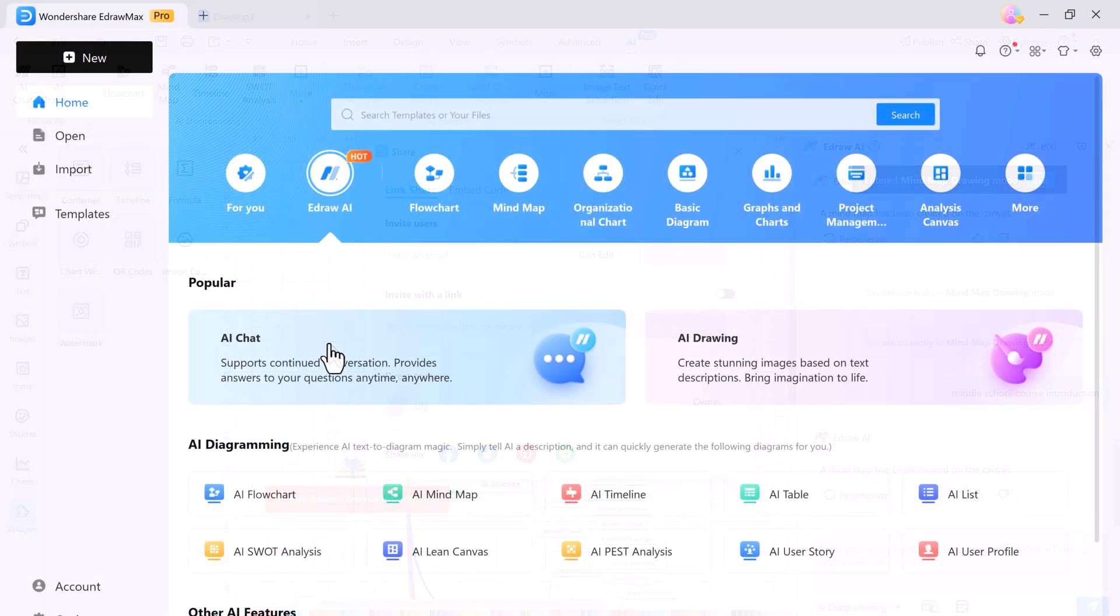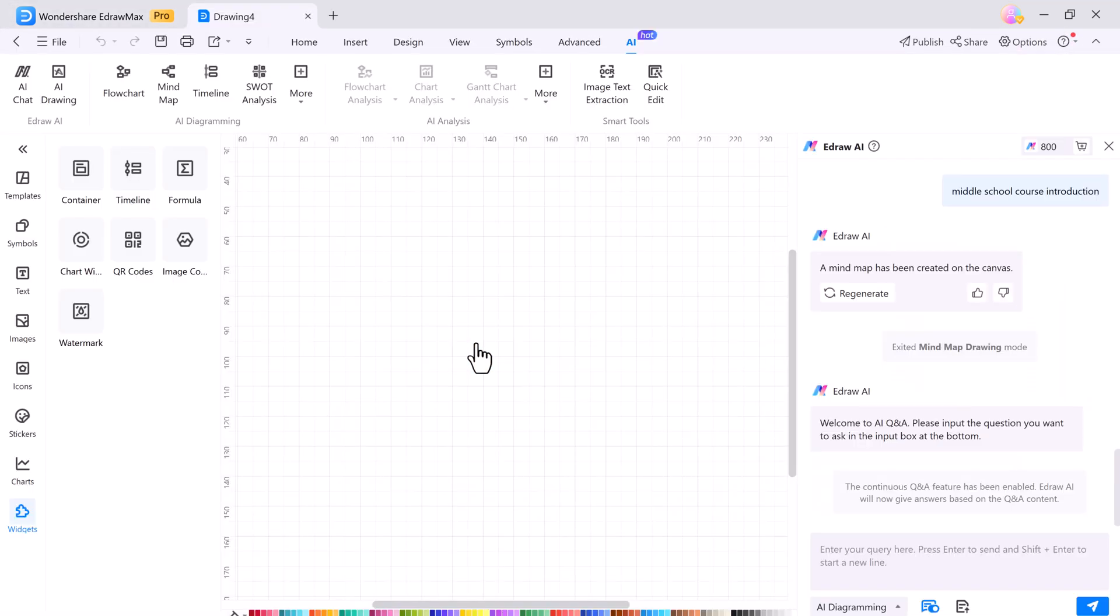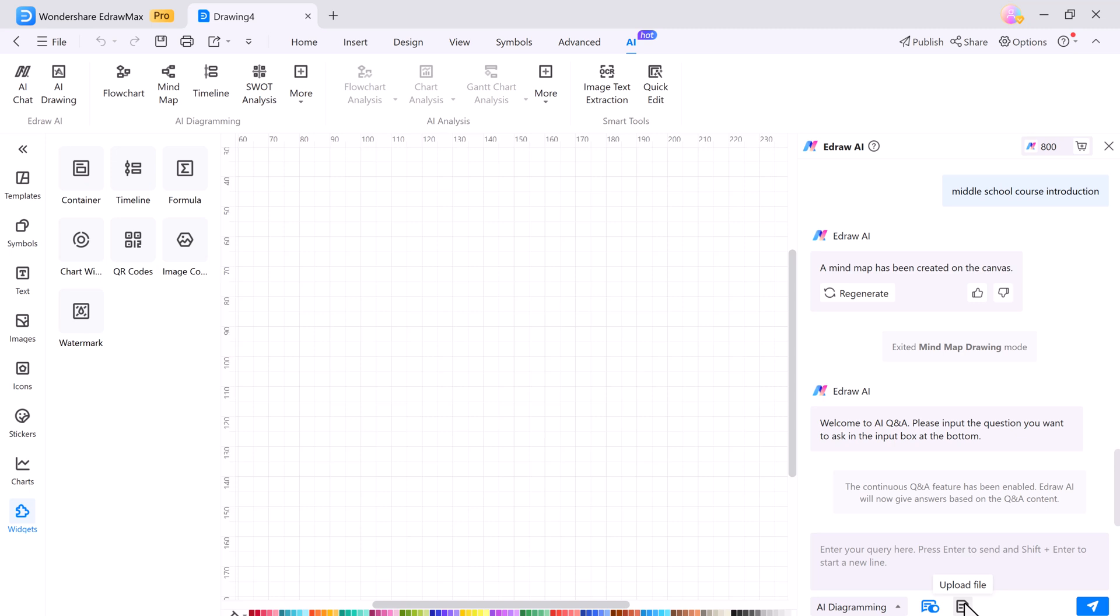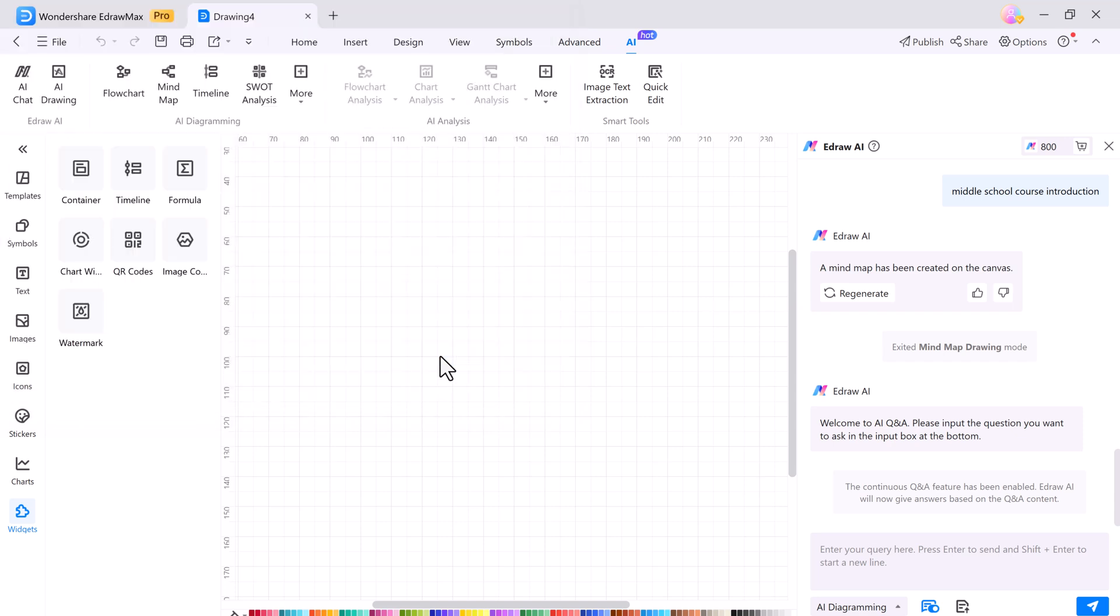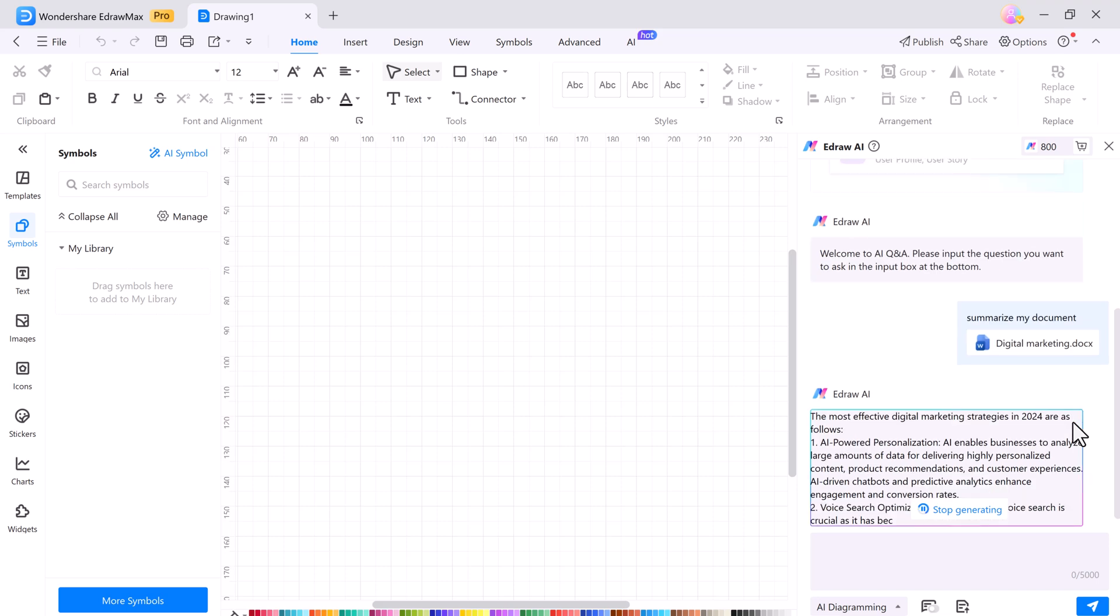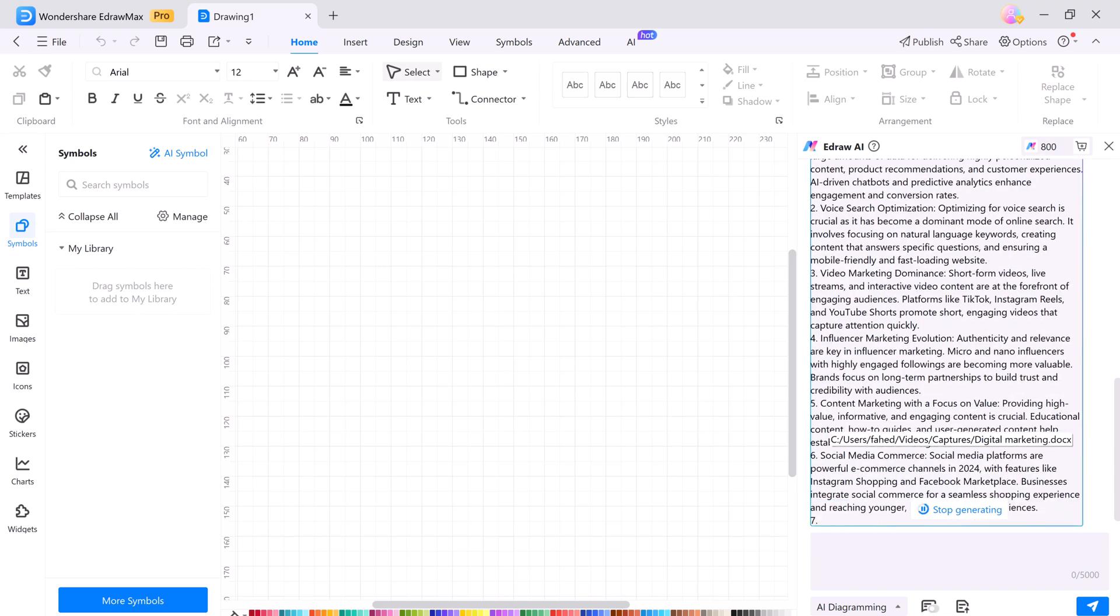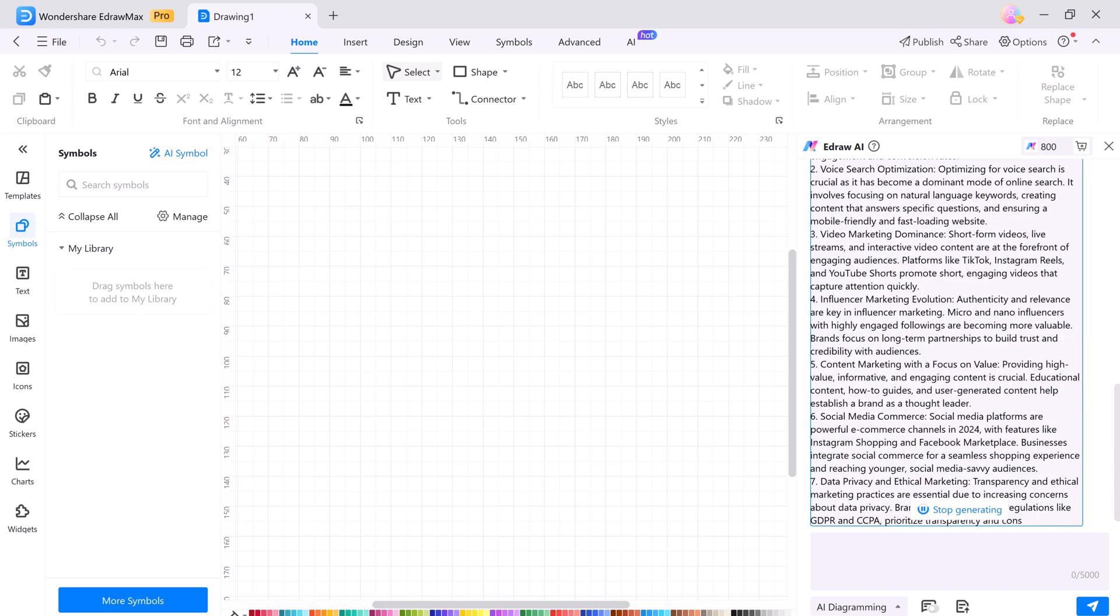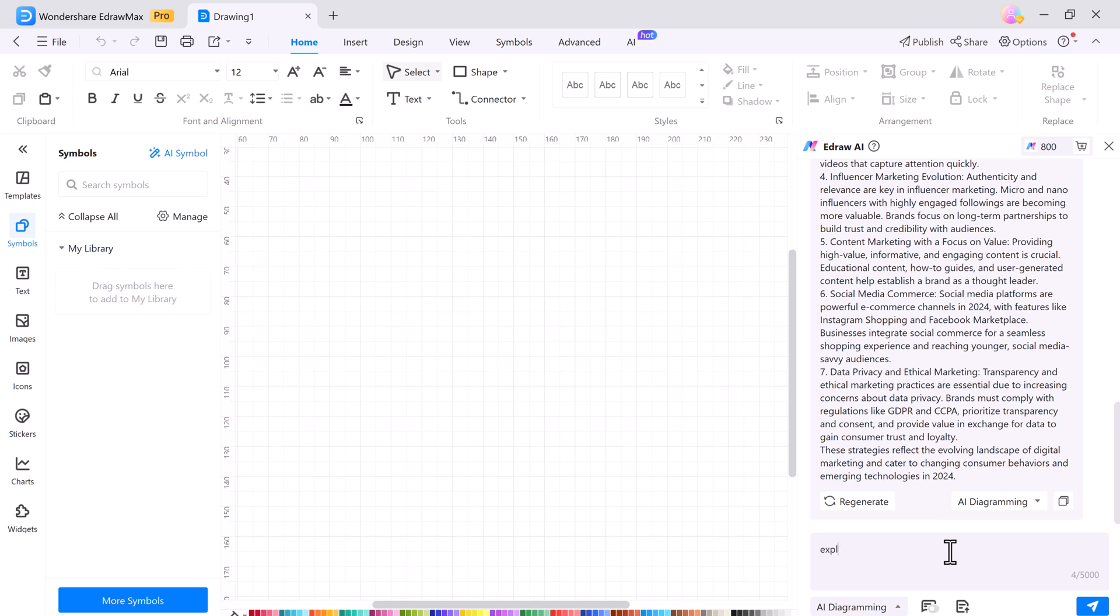And here we have the AI chat feature. You can upload any document and ask questions directly to it. For example, I uploaded a document and asked it to summarize my document and it provided a summary for me. I can ask any question and it will intelligently answer using the content from my document.